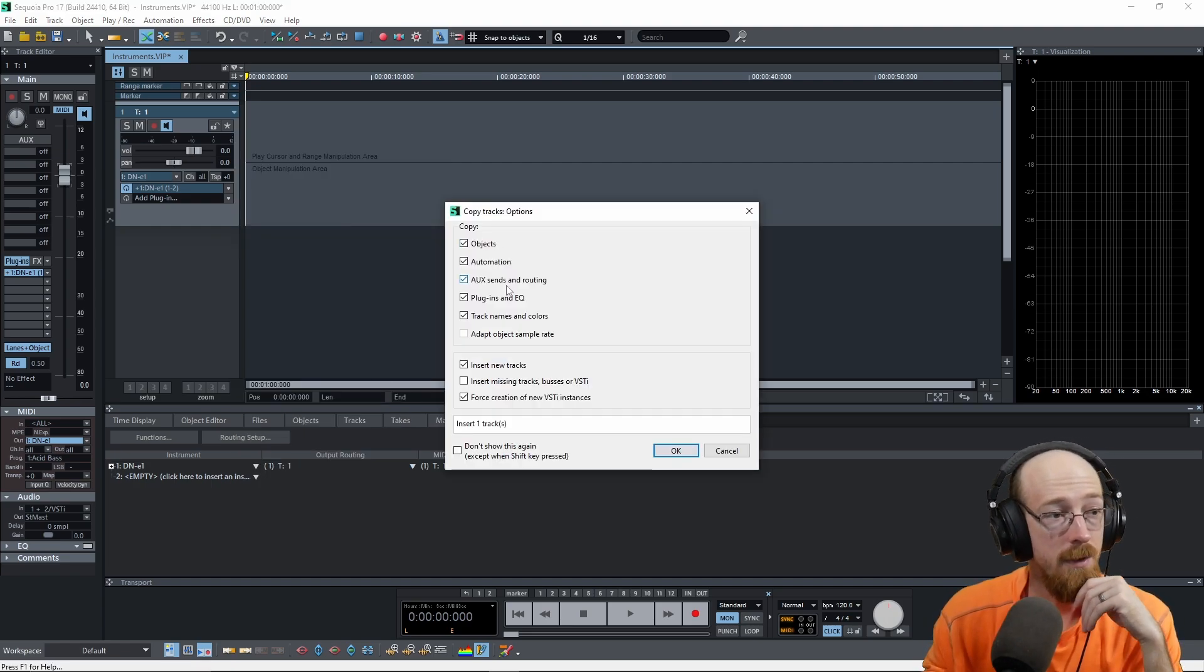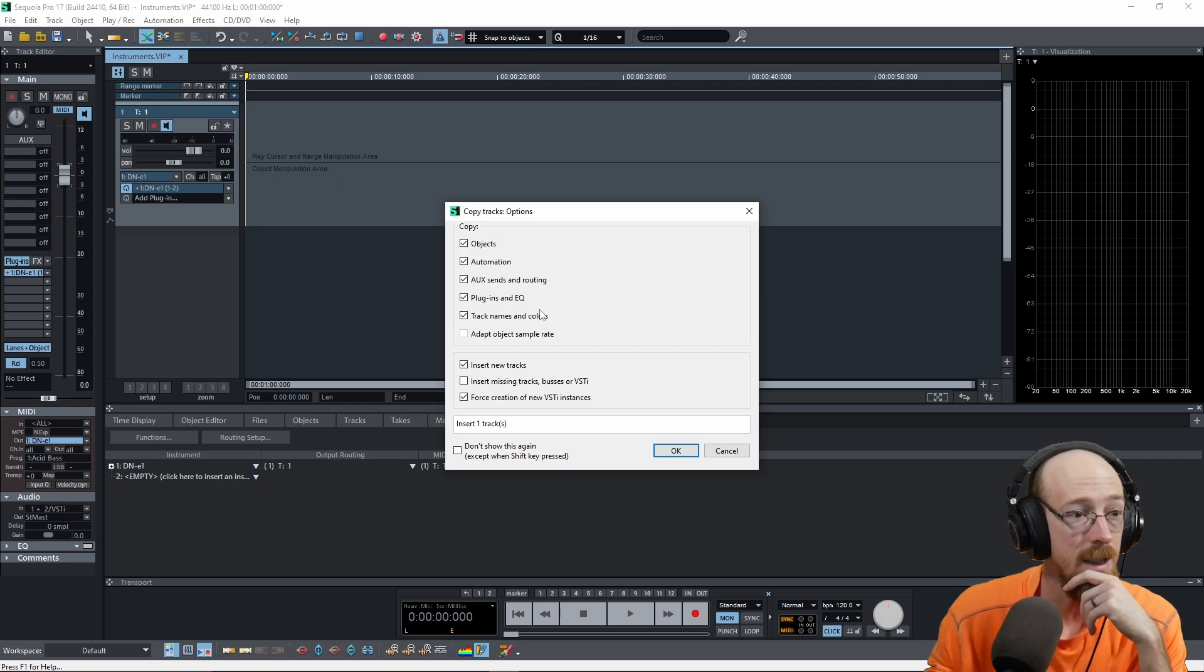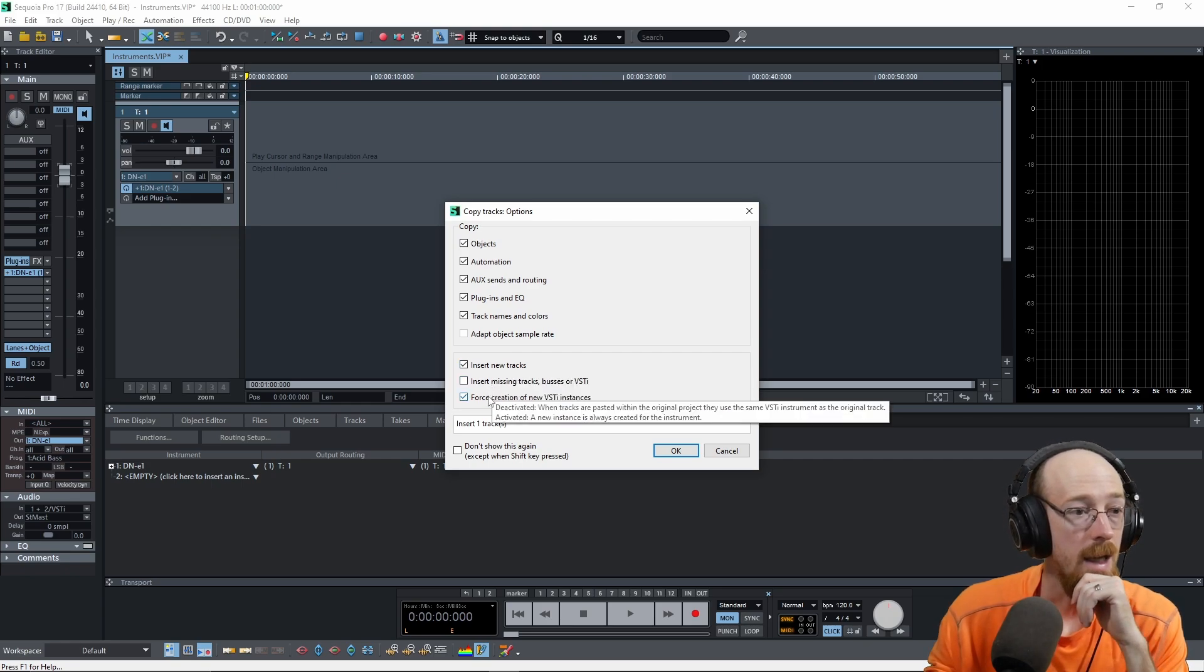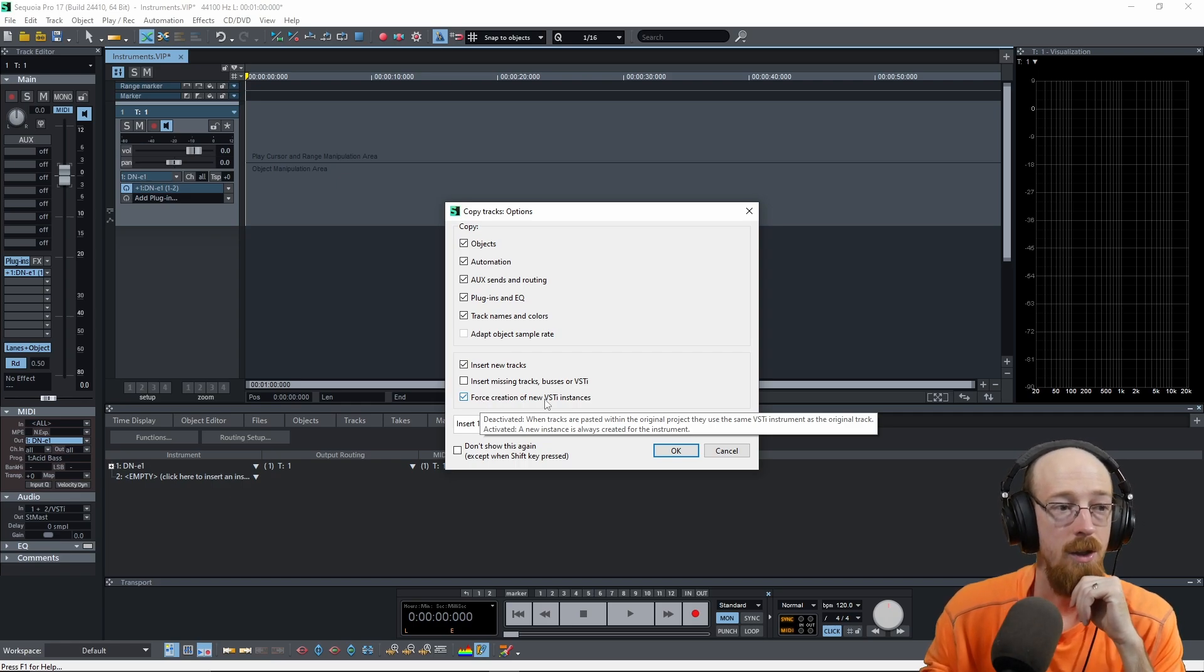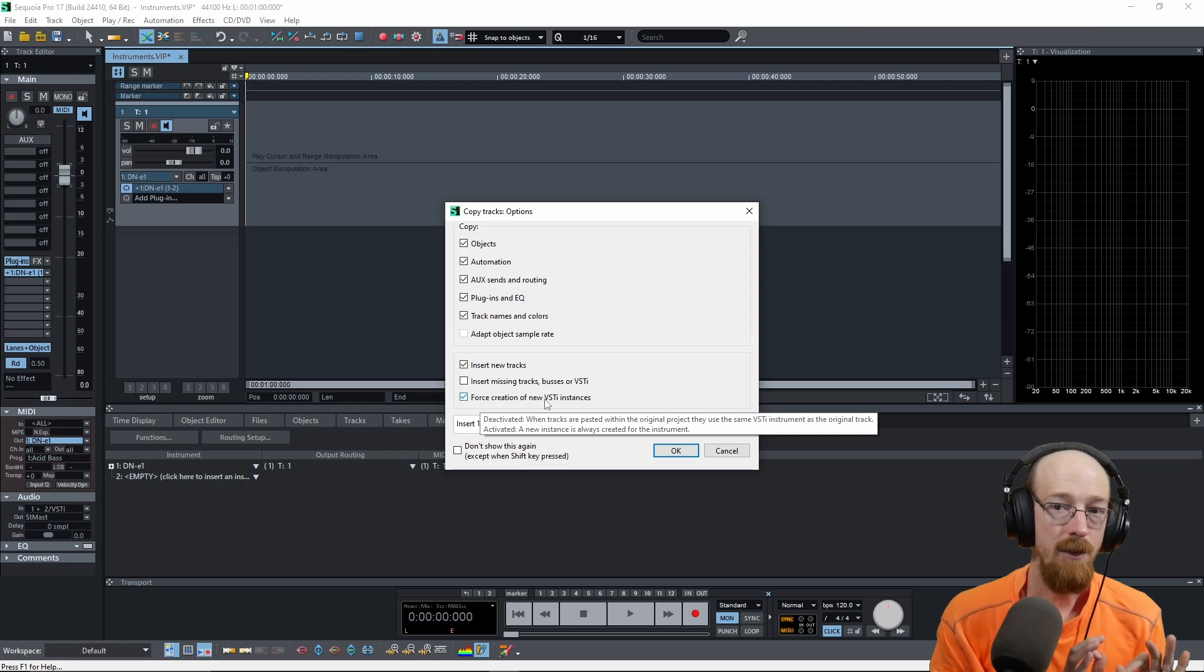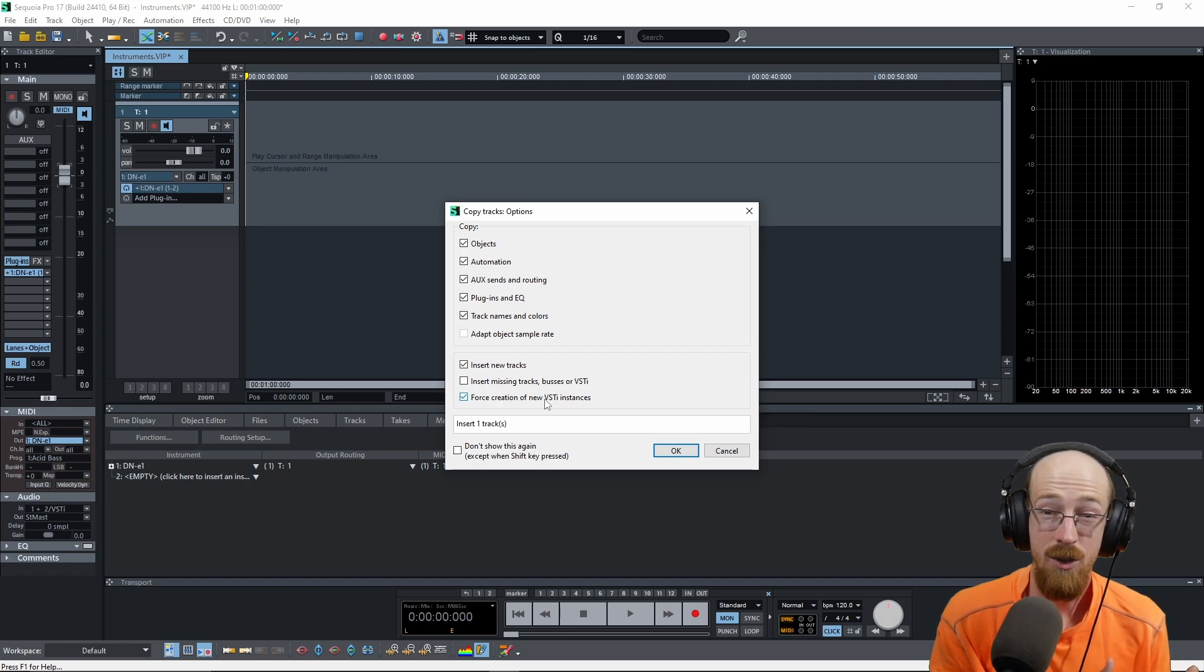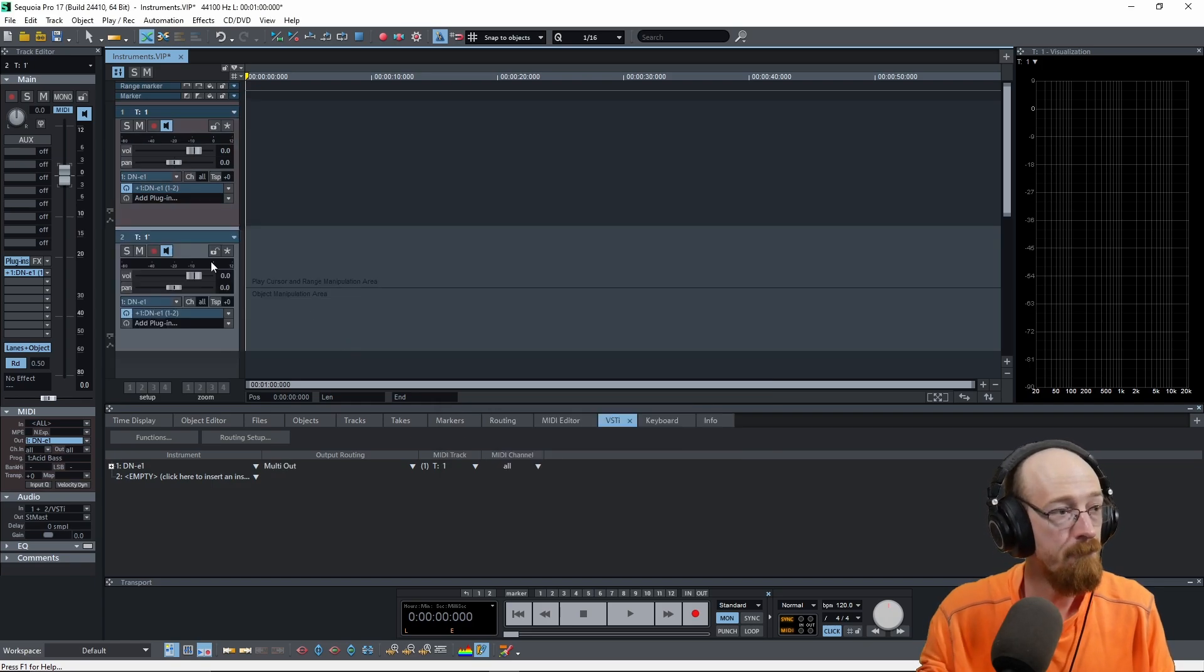You have some options. So in general, you're going to want to have everything copied over. So I'm just going to leave that the way it is. And we want to insert a new track. And depending on your setup, you may want this on, but importantly, you want to create new instances of the VST. If you do not do this, it will lead to some things that as far as I know, I don't know how to undo. So let me show you what I mean. So I'm going to click this off and hit okay.